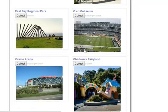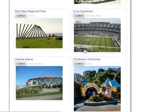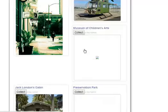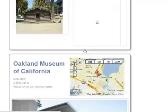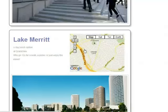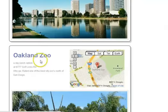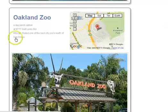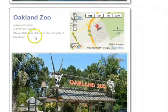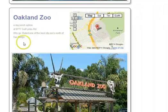Each point of interest has an image, contact details like address, phone number, website, as well as a map. The essential part of a point of interest is the YGO field — for example, Oakland Zoo: YGO, rated one of the best city zoos north of San Diego.